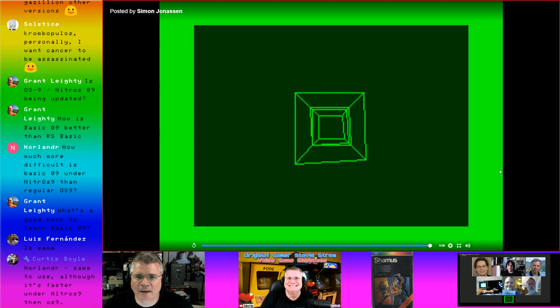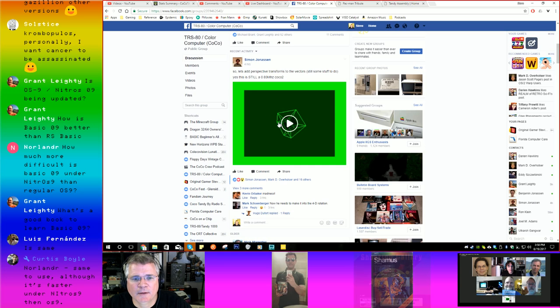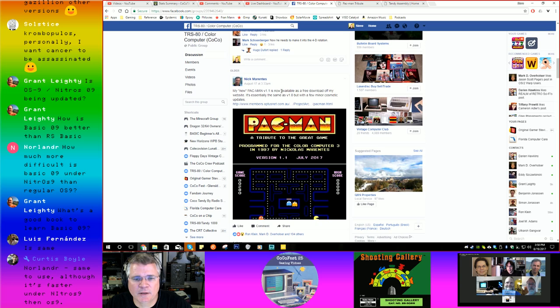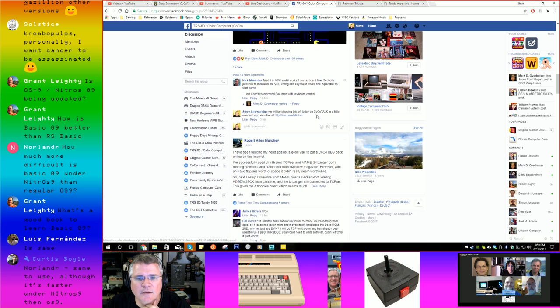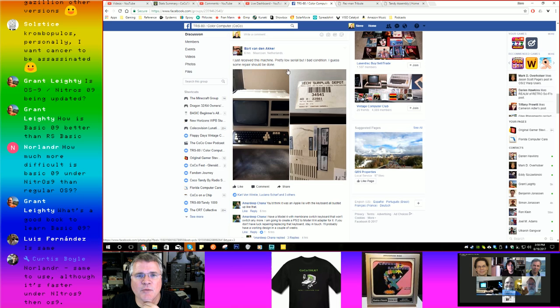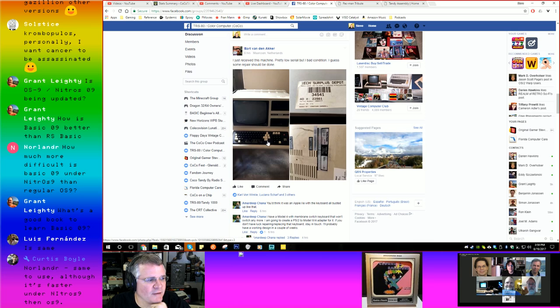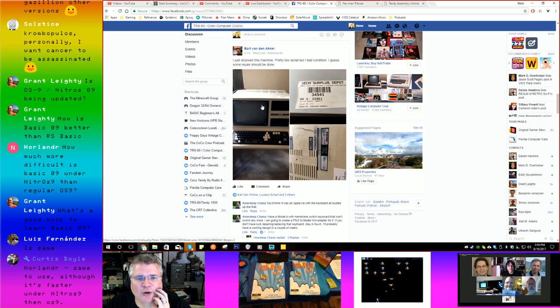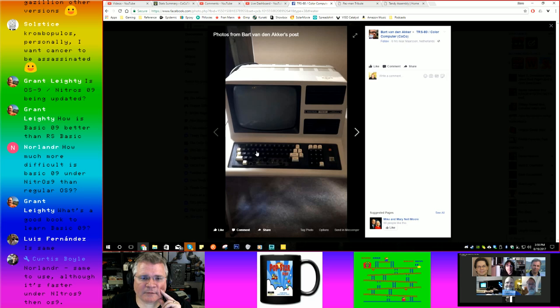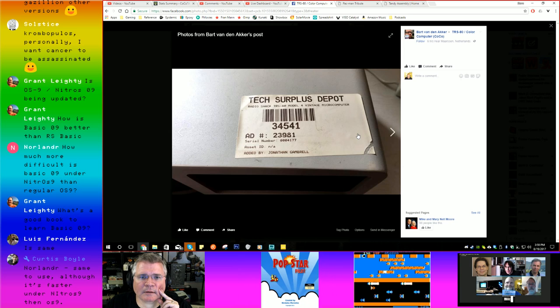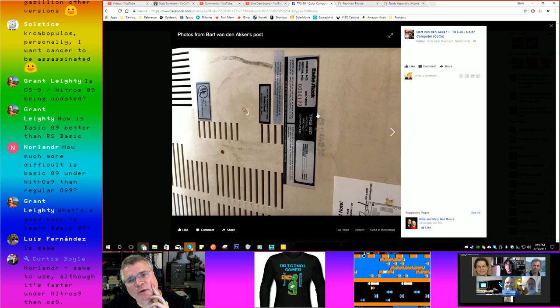At the beginning of the show we talked about Nick Morentis releasing to the public his Pac-Man version 1.1 update — with darker blues on the maze, speed optimizations, and intermissions running a little bit faster. Here is Bart — he's in the Netherlands. His claim to fame is he's got the largest TRS-80 collection in Europe. He's always showing something he's picking up. Is this a Model 3 or 4? It looks like a 4 because it's kind of white — the 3 is battleship gray. Serial number 4177.